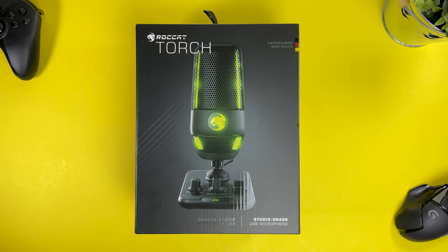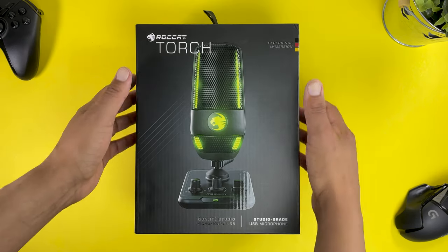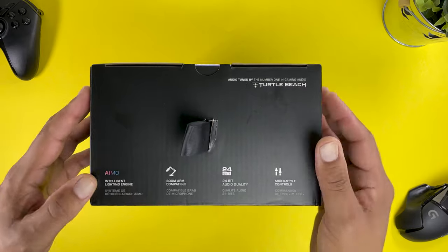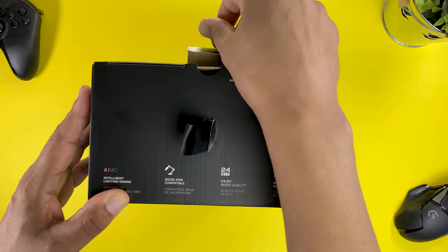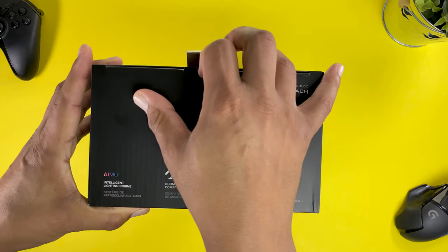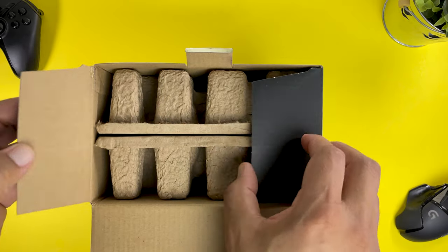And this is it. This is the Roccat Torch studio grade USB microphone. This microphone will work with USB-A fitted devices and I will be using my Windows computer to try it out. So let's get this opened up and see what comes with it.